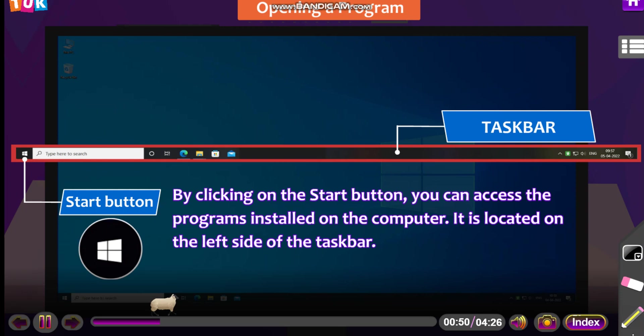By clicking on the start button, you can access the programs installed on the computer. It is located on the left side of the taskbar.